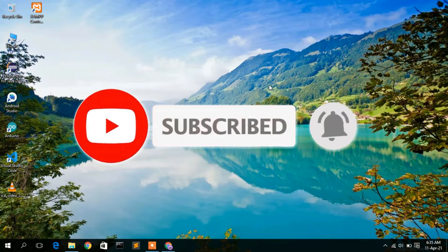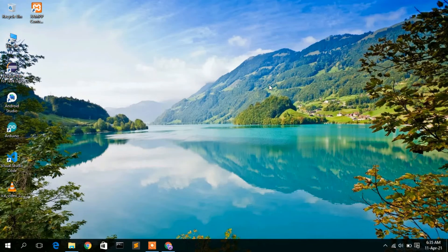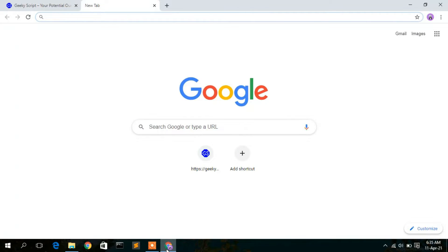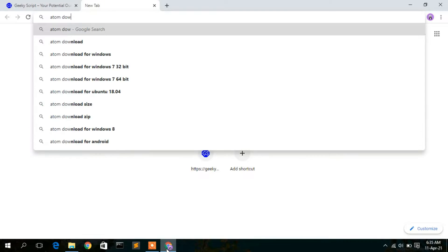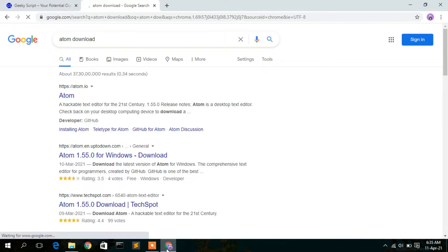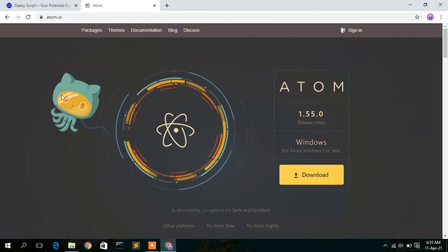To install Atom text editor, you first need to download it. Go to your favorite browser and type 'atom download', then press Enter. You'll see that atom.io appears as the first search result — just click on it.